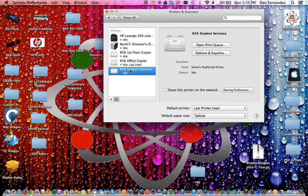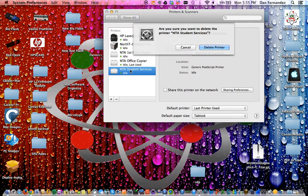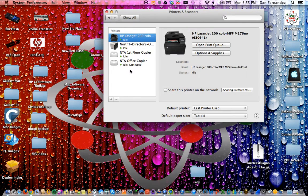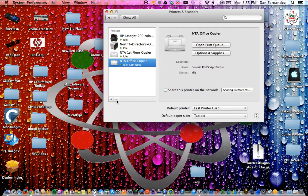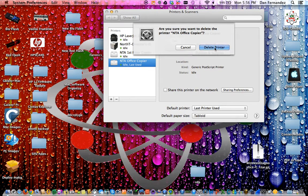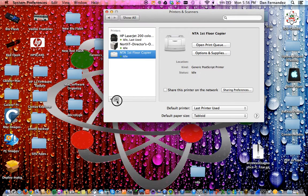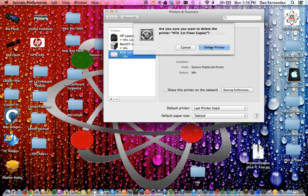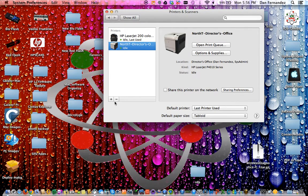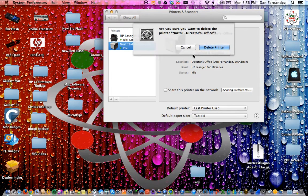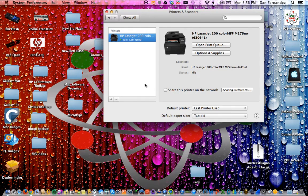Select the delete key and press delete printer, or select it, hit minus, and select delete printer. Once you've deleted all the printers except your home or personal ones, we're done with that step.